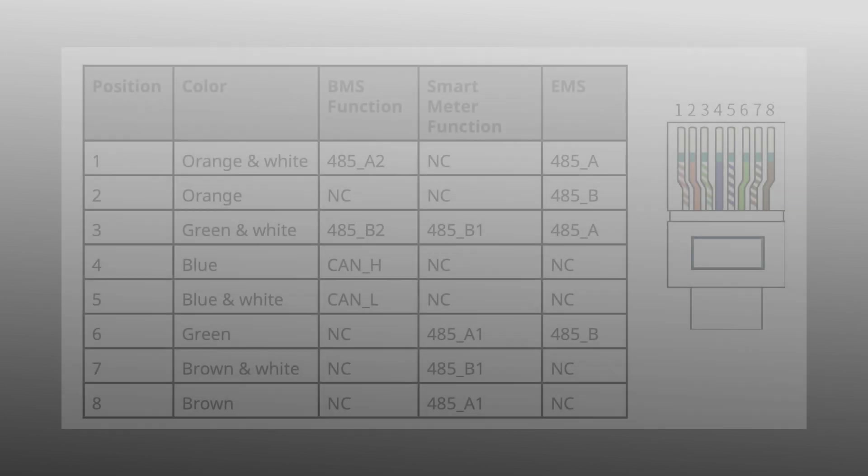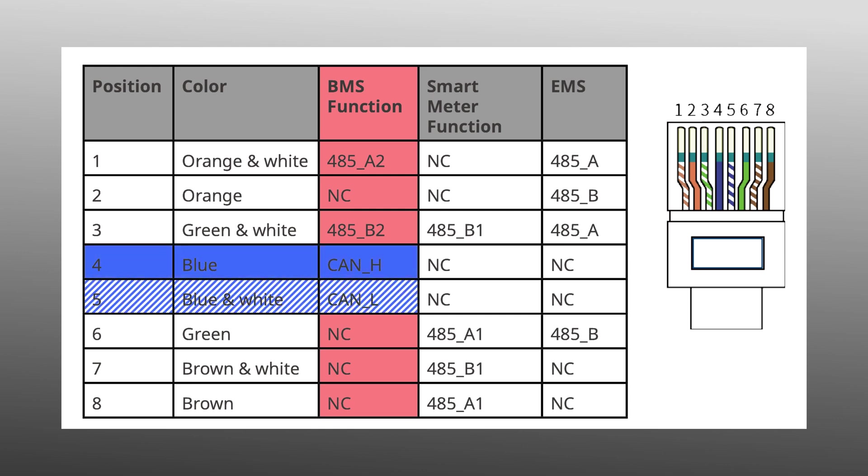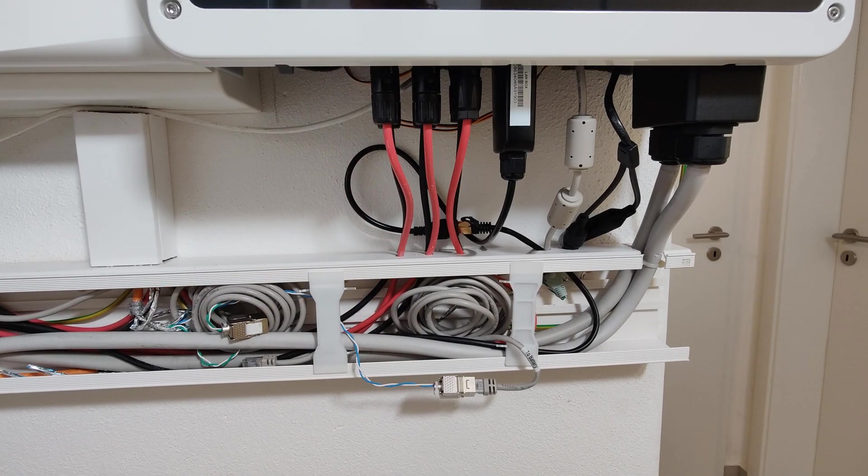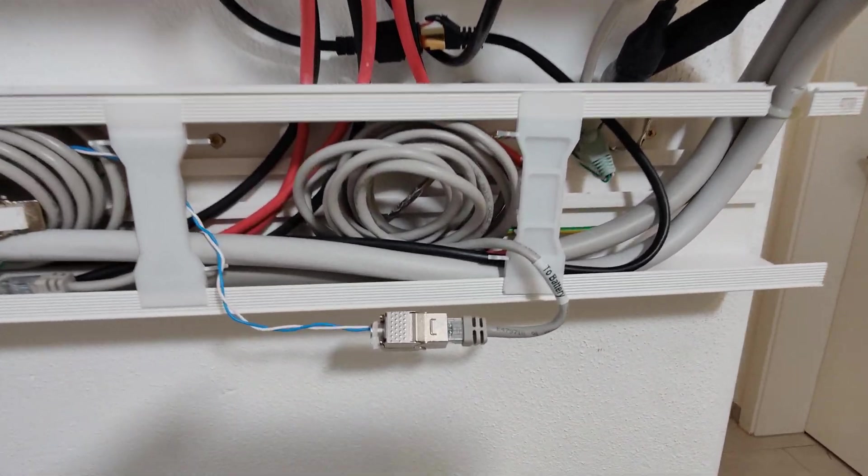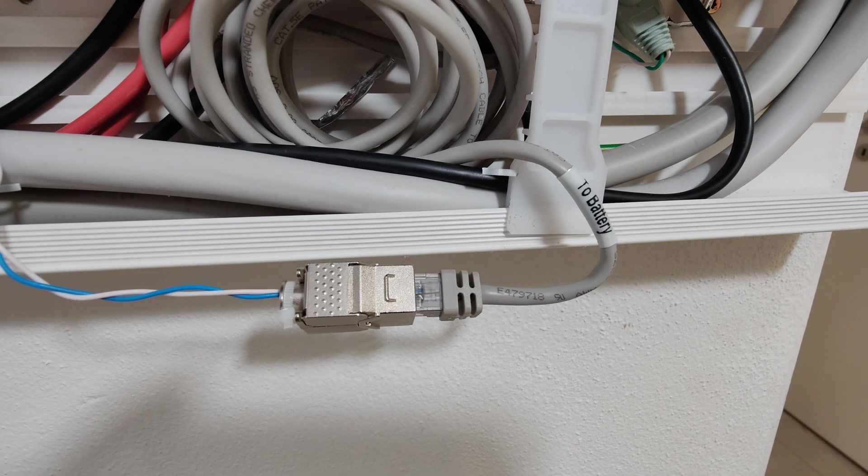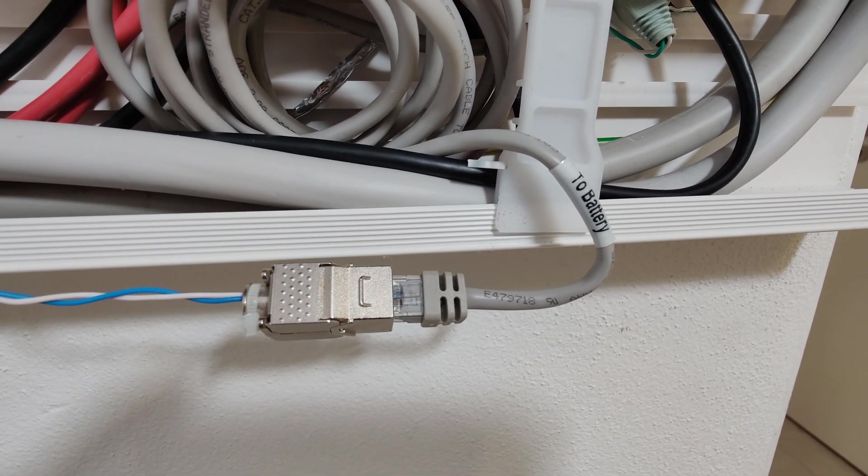A look at the installation instructions shows the assignment of the RJ45 connector for the BMS connection. Pins 4 and 5 in the middle of the connector are of interest to us, so a regular keystone socket is sufficient, where we only connect the blue and the blue-white wires in the middle.